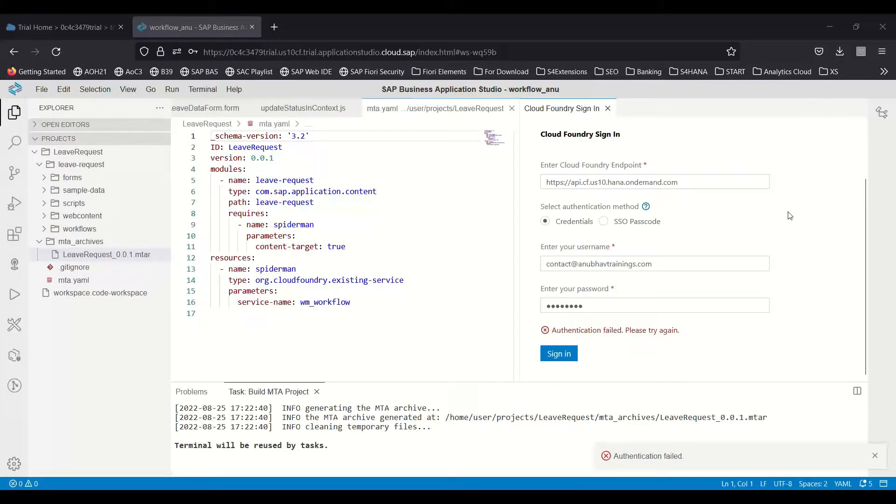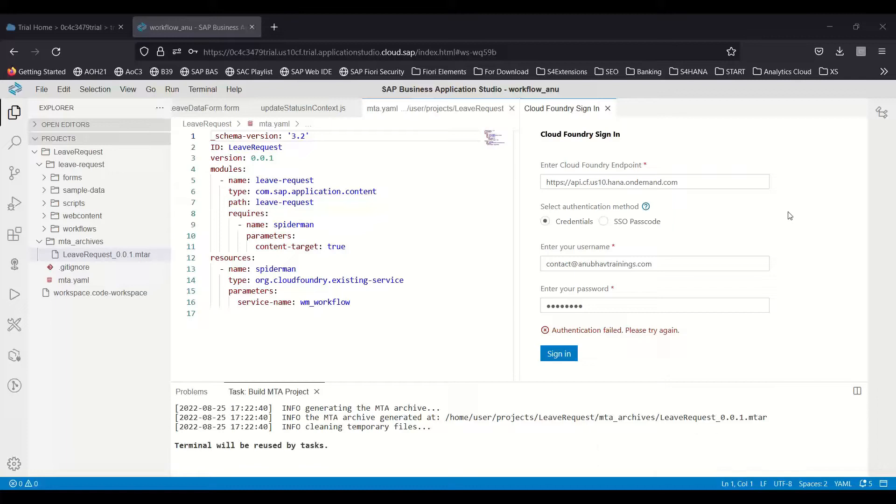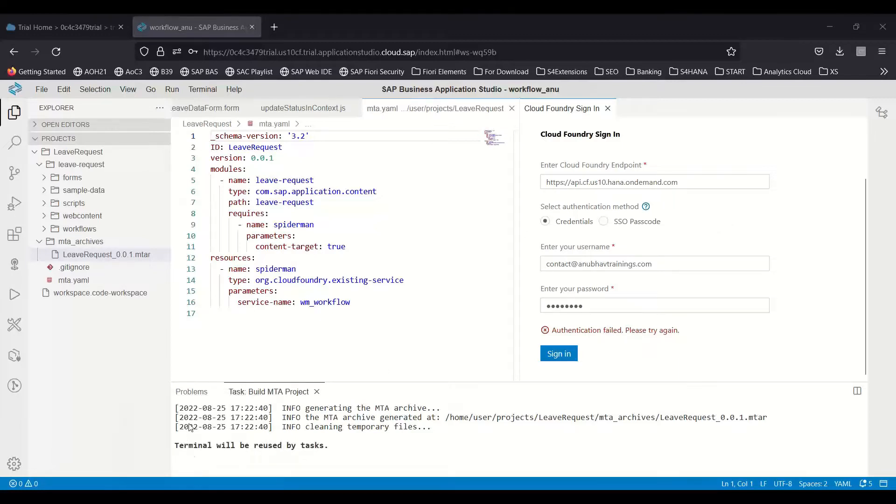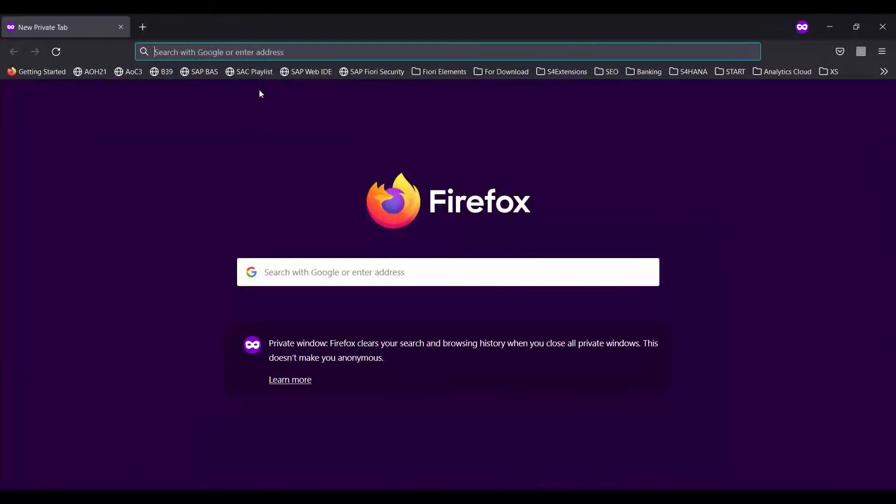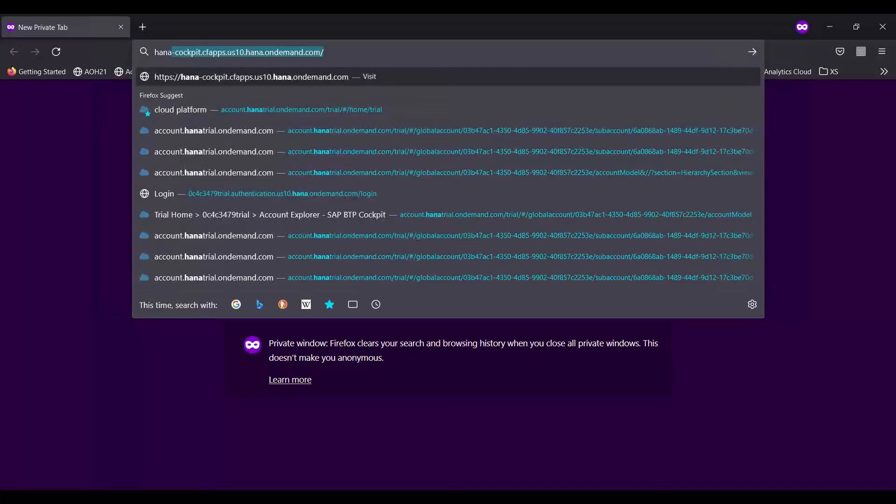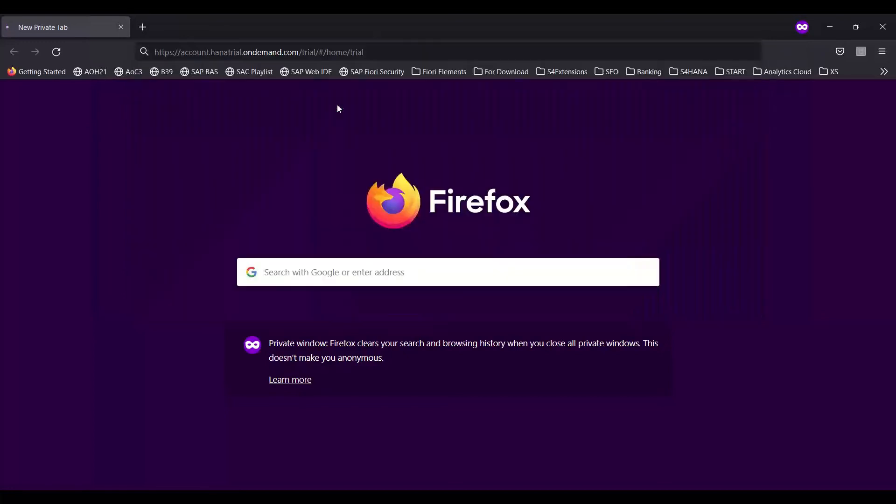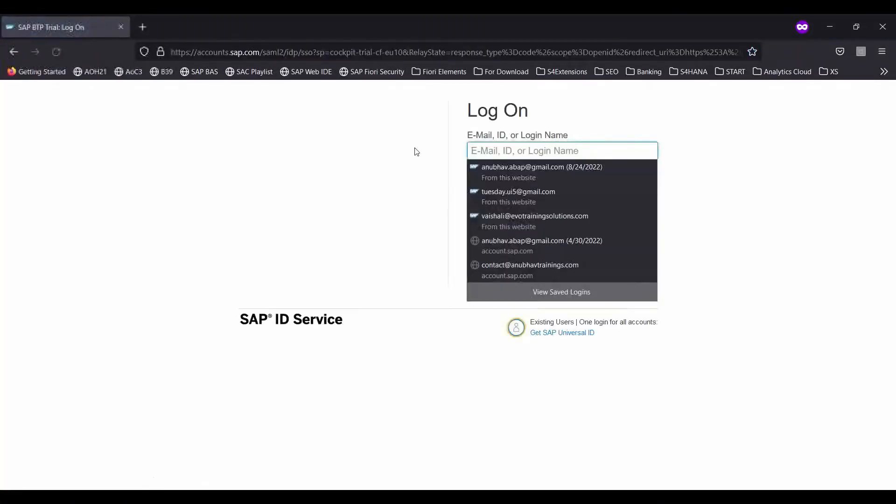You might also face this issue and wonder, though I am entering the correct user ID and password, why is it not allowing me to authenticate. The reason is there are two different passwords when it comes to SAP BTP. One is the BTP account password itself, and the second is called SAP Universal ID password. Whenever you log in to the BTP account, let me try to show you logging in again. You will always see that when it wants to authenticate you, it will first ask you to enter your user ID and login.